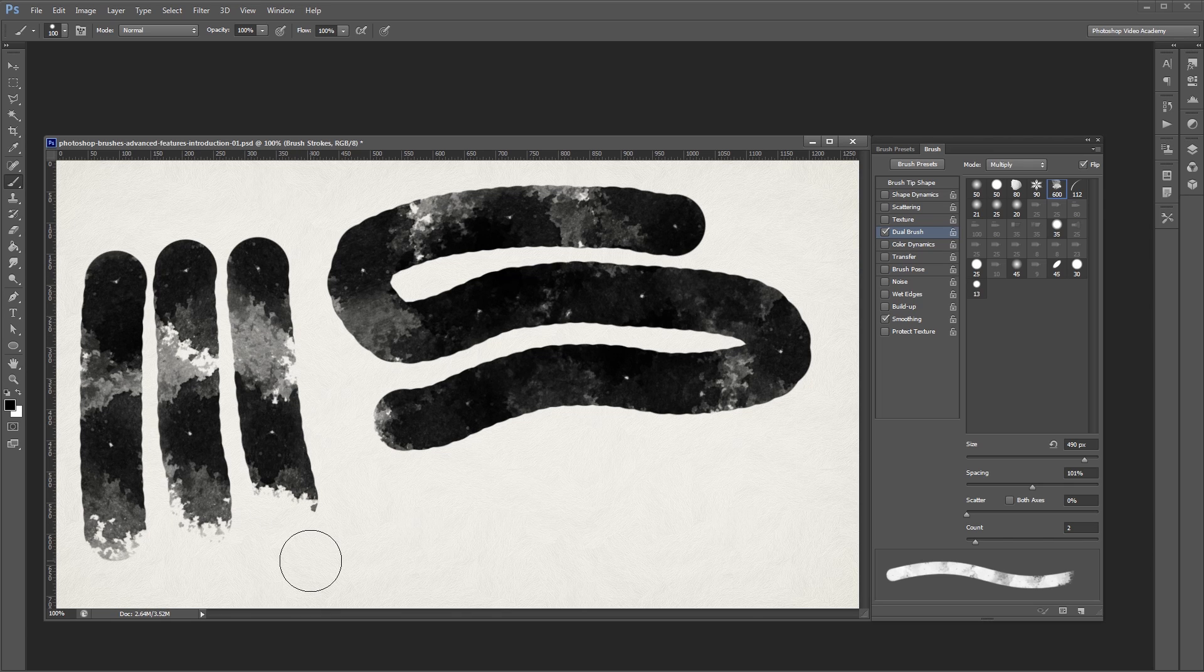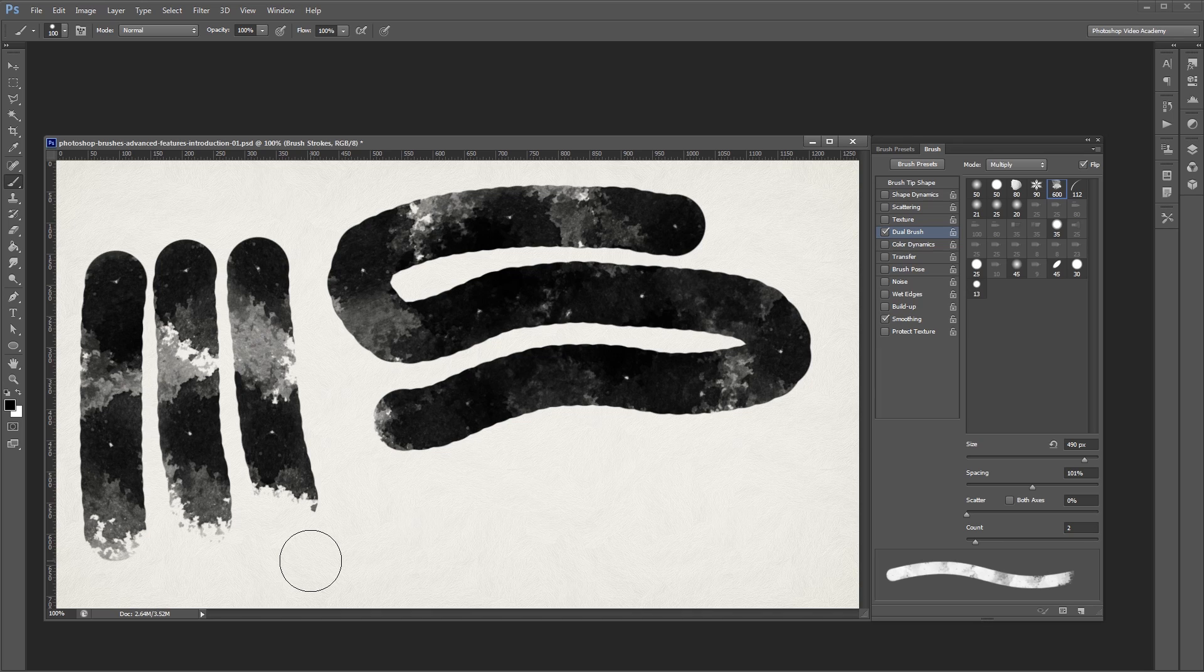It's a little tricky to get used to, but by starting with a hard round brush it makes things easier to see what's going on, and how changing the settings affects your overall brush.